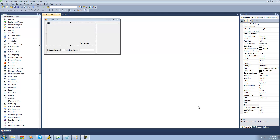Hey guys, welcome to the 161st C# tutorial I'm making for the new Boston. In this tutorial, we're going to continue working on our Hangman project. Basically what we're going to be doing is finishing up drawing our labels in this group box right here.